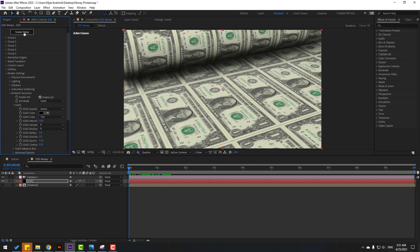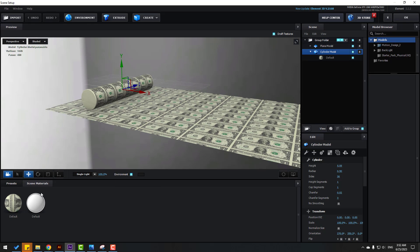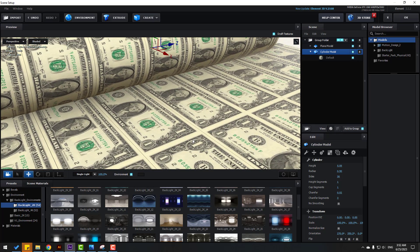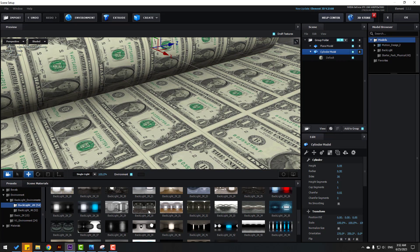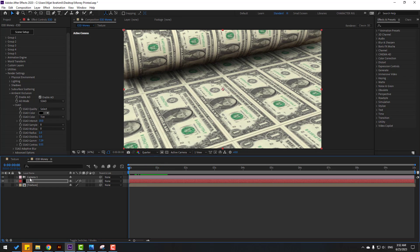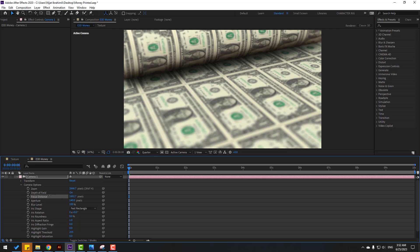Go to Scene Setup. Click this checkbox to see the background image. Go to Preset Environment and Backlight Textures and select one. Open Camera, open Camera Options, enable Depth of Field, click On. Change aperture to 140, change Focus Distance, change Blur Level to 125, and review the full render.